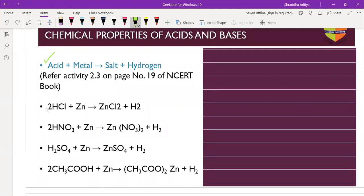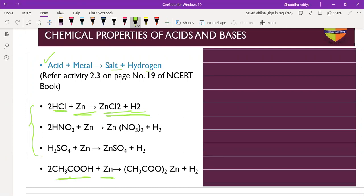Chemical properties of acid and bases: acid reacts with metal to form salt and hydrogen gas. For example, HCl plus zinc gives ZnCl2 plus hydrogen gas. Acetic acid reacts with zinc to form zinc acetate and hydrogen gas. To detect hydrogen gas, we use the pop test - a burning splint held near the opening of the test tube burns with a pop sound if the gas is hydrogen.